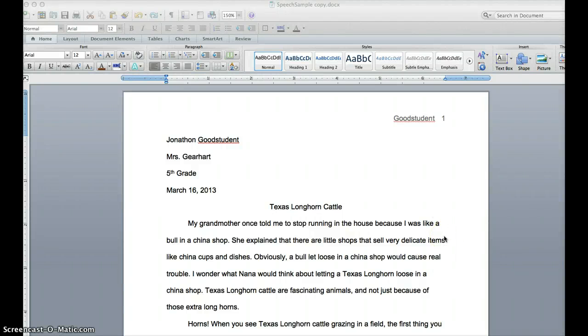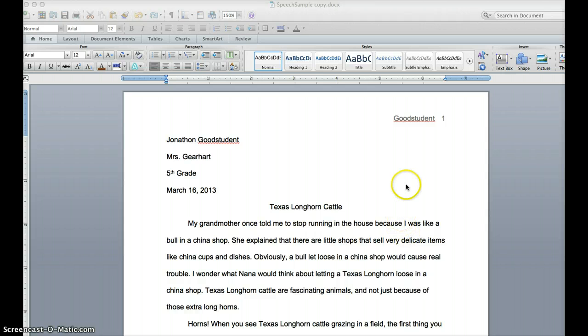In this video I'll demonstrate how to reformat your written speech so that you can cut it apart and glue it on to index cards.